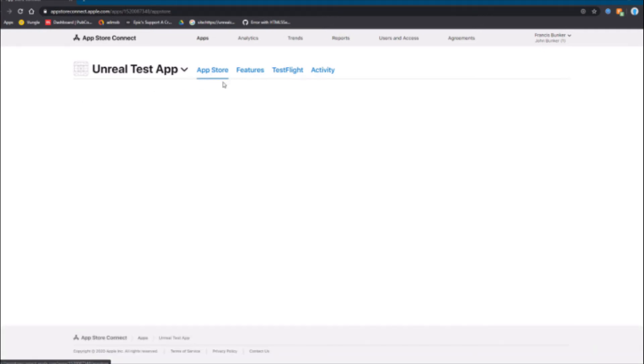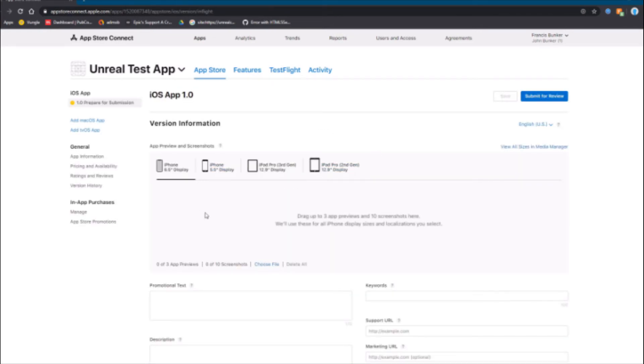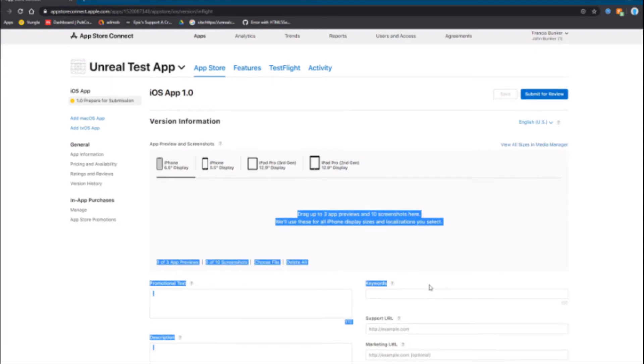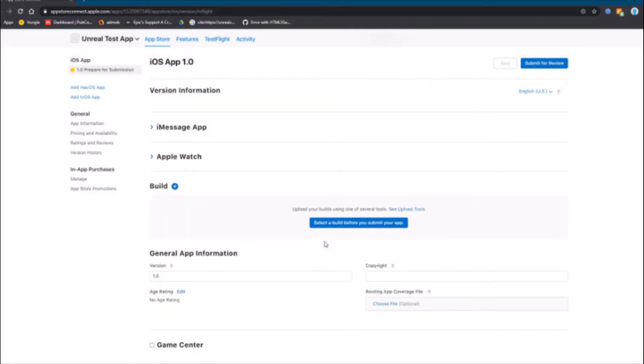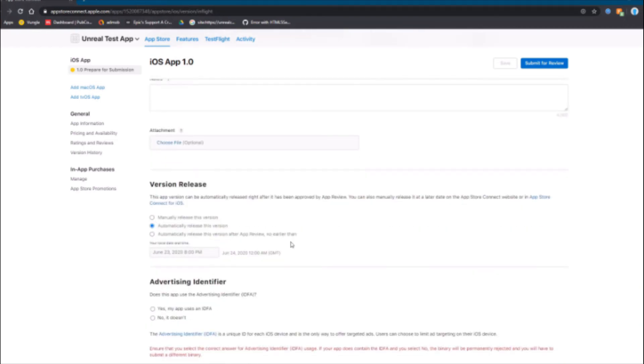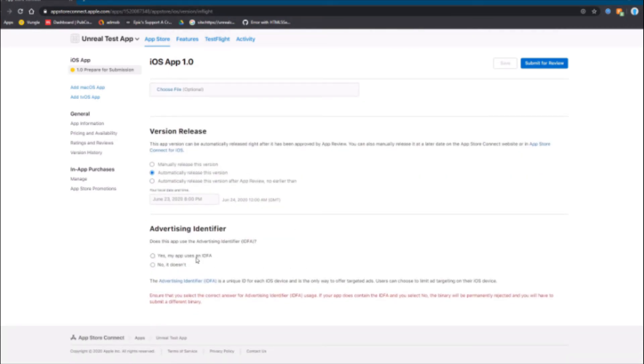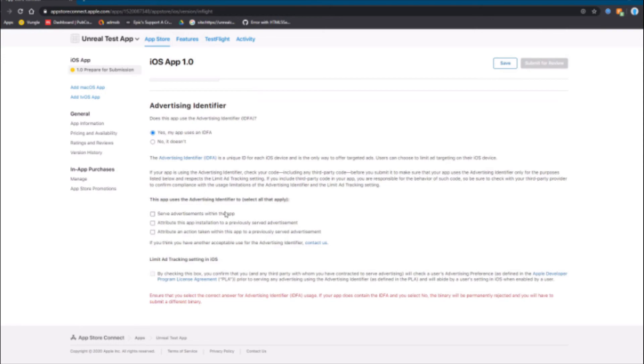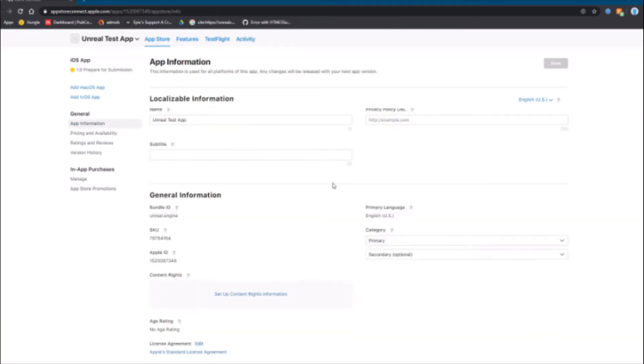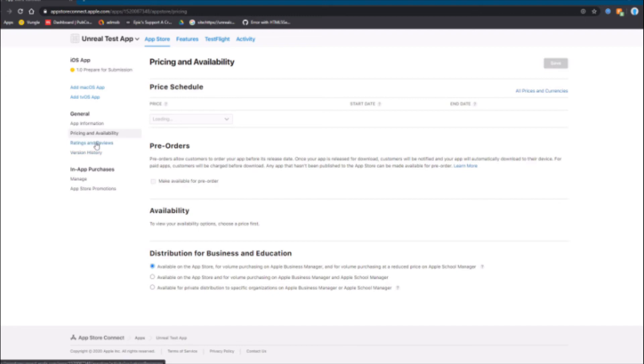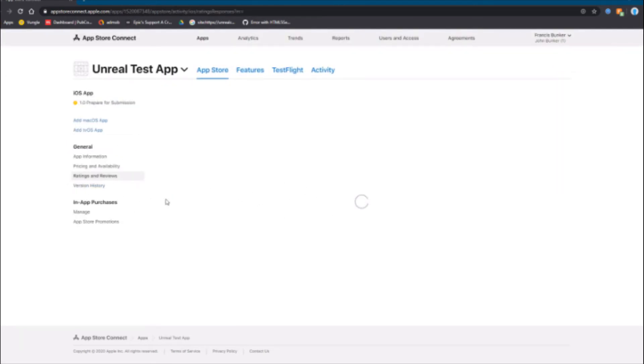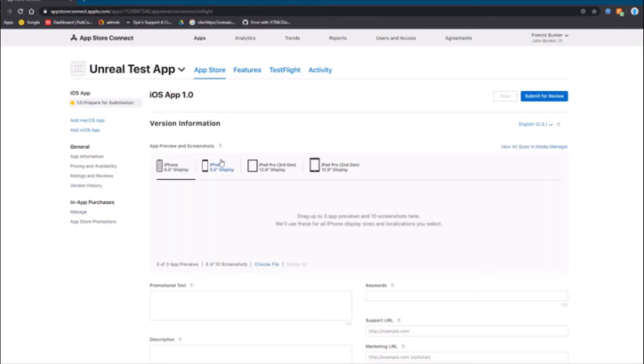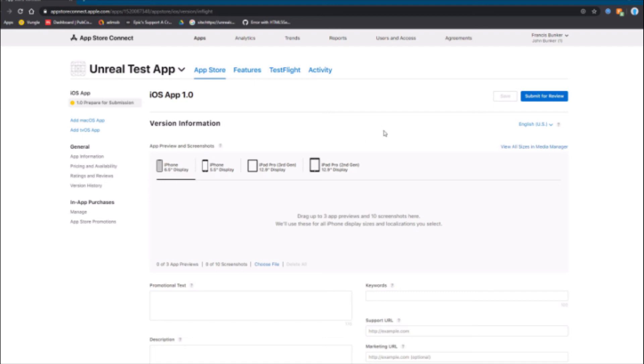When you want to publish it to the app store, you need to fill out all this information here. You need to select your build here that you uploaded, all of this. You need to set yes to advertising identifier and just select this one because even if you aren't serving ads, it's going to use it anyway because that's what Unreal Engine does by default. You'll need to fill all this out, pick a price, fill out all the information, and then just hit submit for review. They accept most apps if they work well on devices and are quality enough.